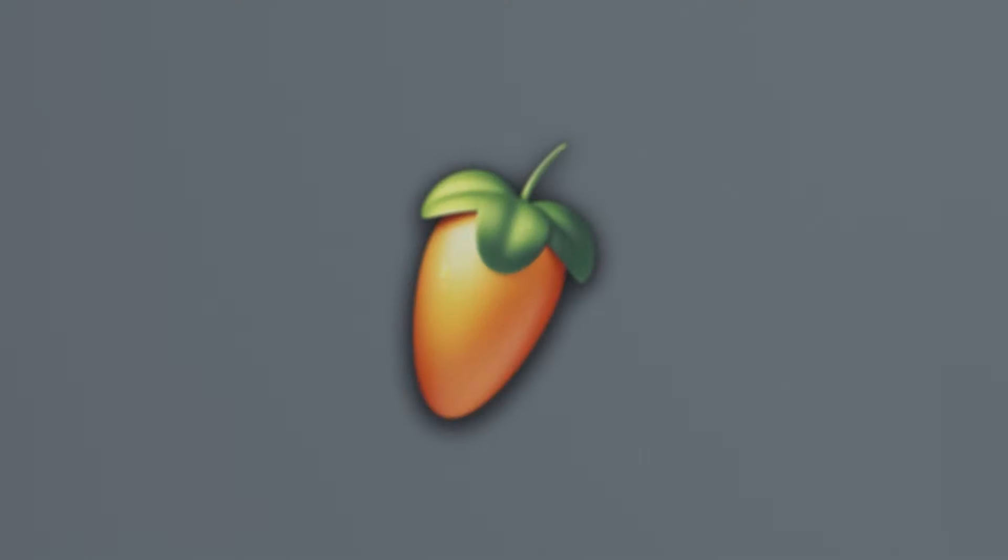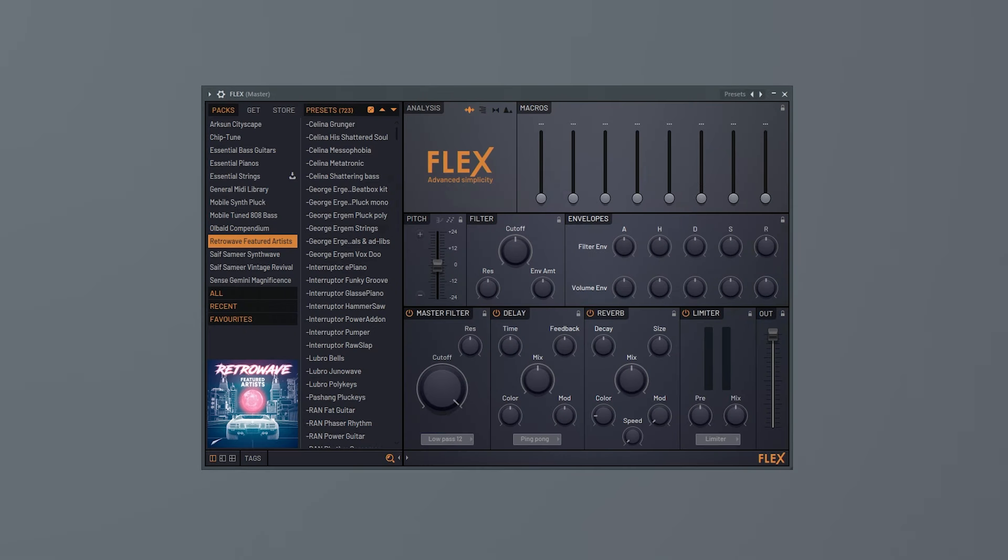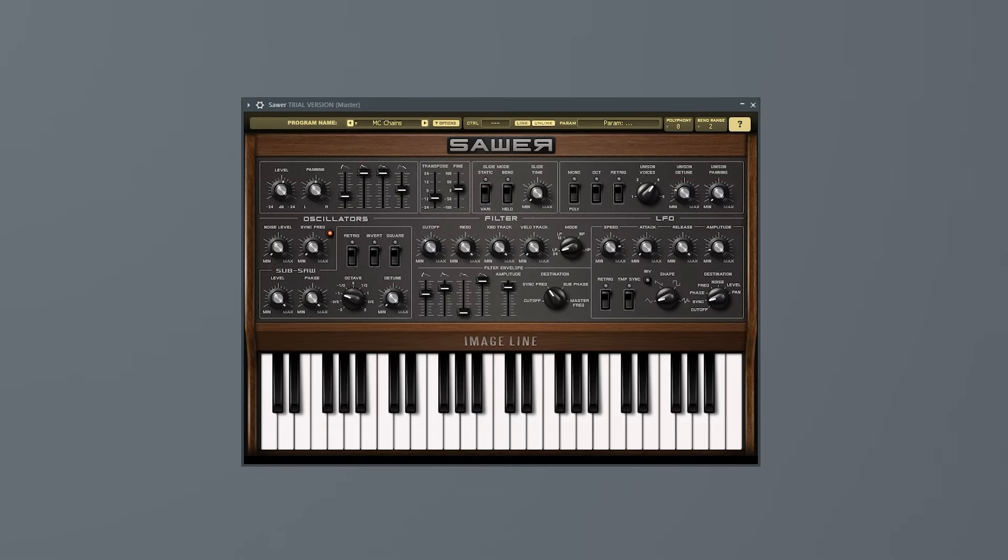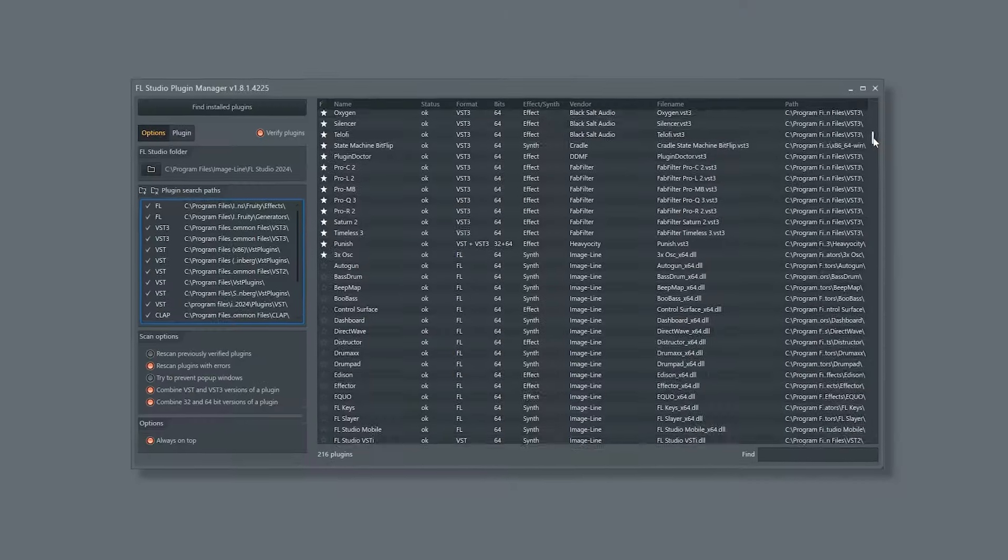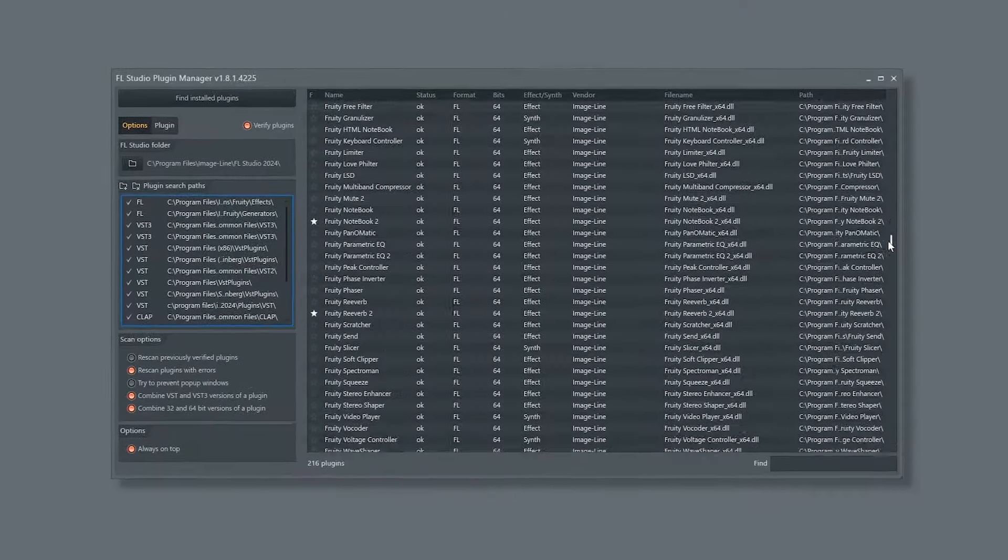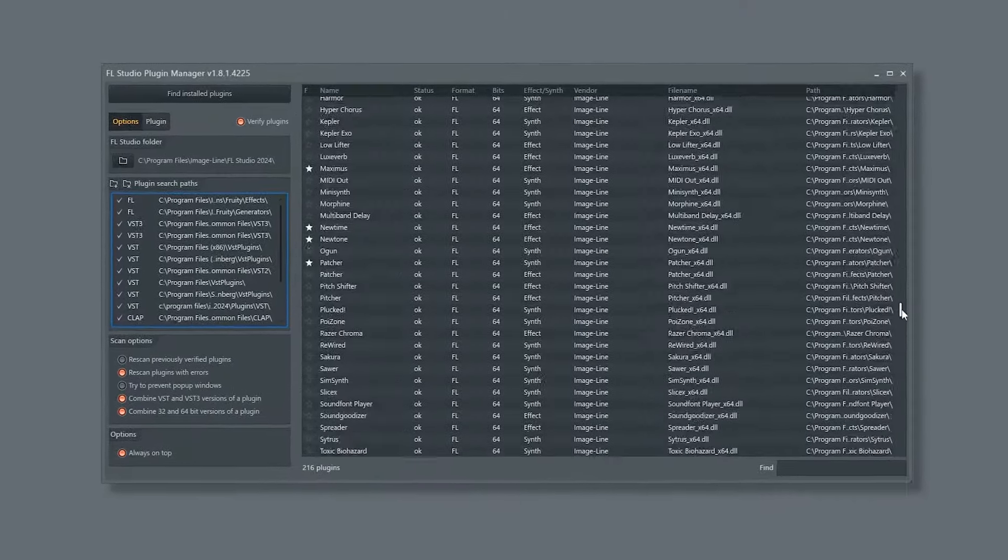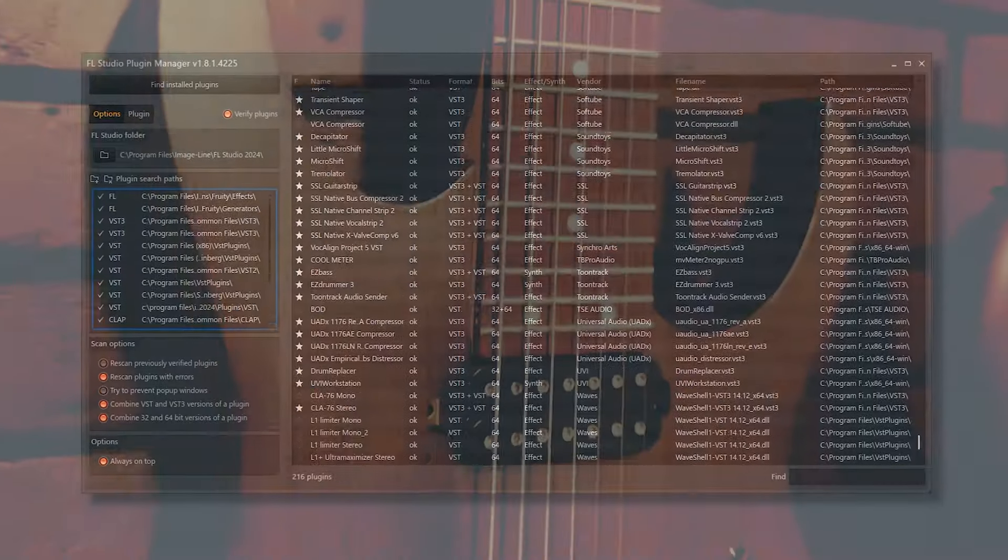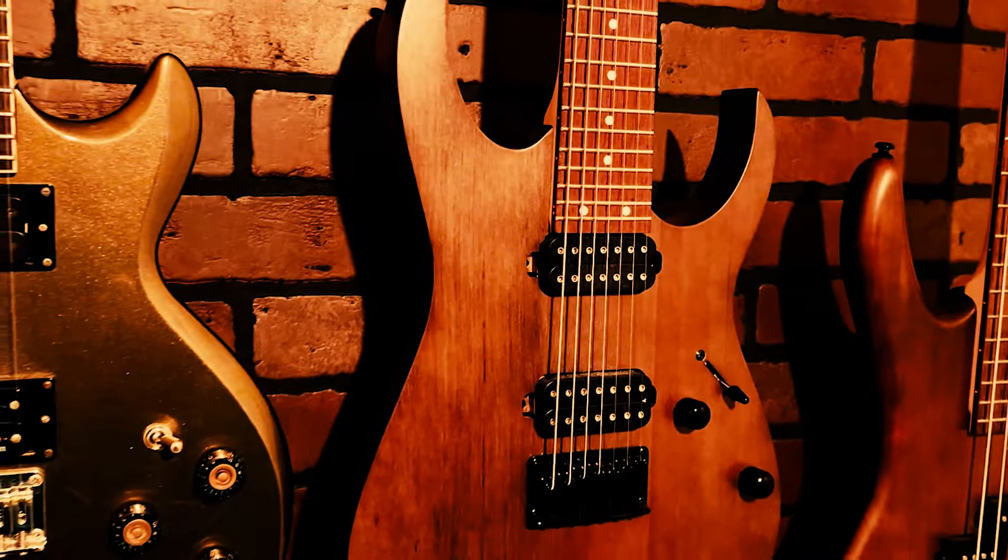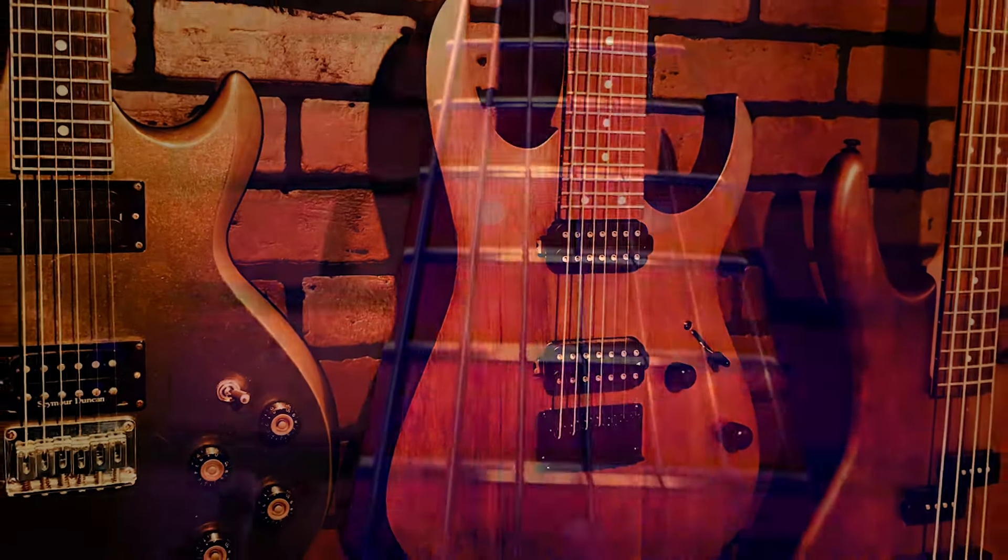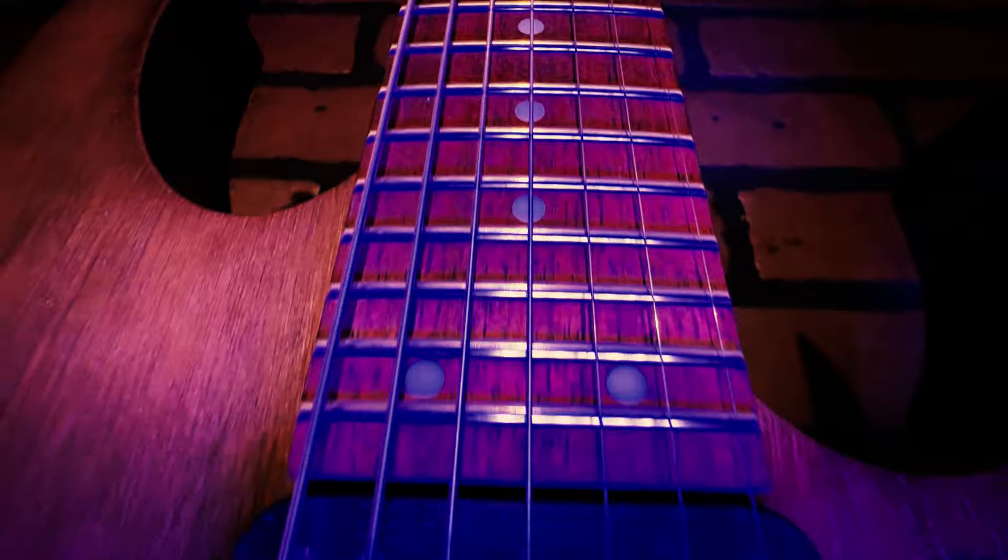If you've worked in FL Studio for a bit, you're no doubt familiar with the assortment of built-in virtual instruments as well as the thousands of third-party plugins you can load in to compose with for nearly an eternity. But if you're looking to bring live guitar into your compositions and don't quite know where to start, stay tuned.